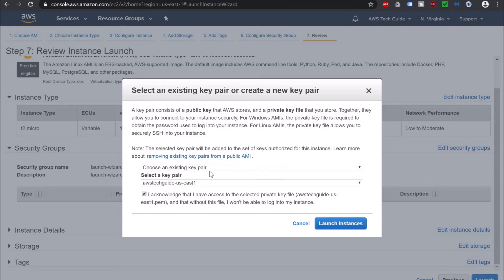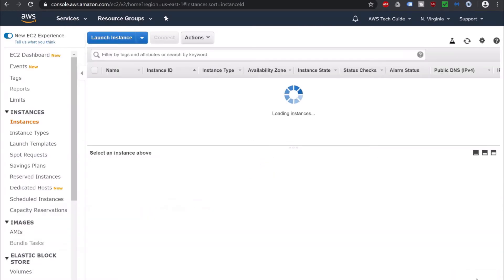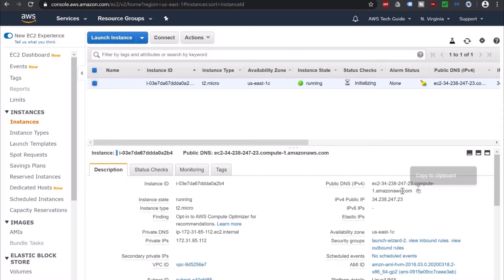I am selecting my existing key pair. If you want to know how to create a key pair, how to convert a .pem file to a .ppk file, or how to launch an EC2 instance in AWS Management Console, you can check my past tutorial videos. I am clicking on Launch Instance. Click View Instances, and as you can see it is initializing. Now it is showing running, so let's copy this public DNS.